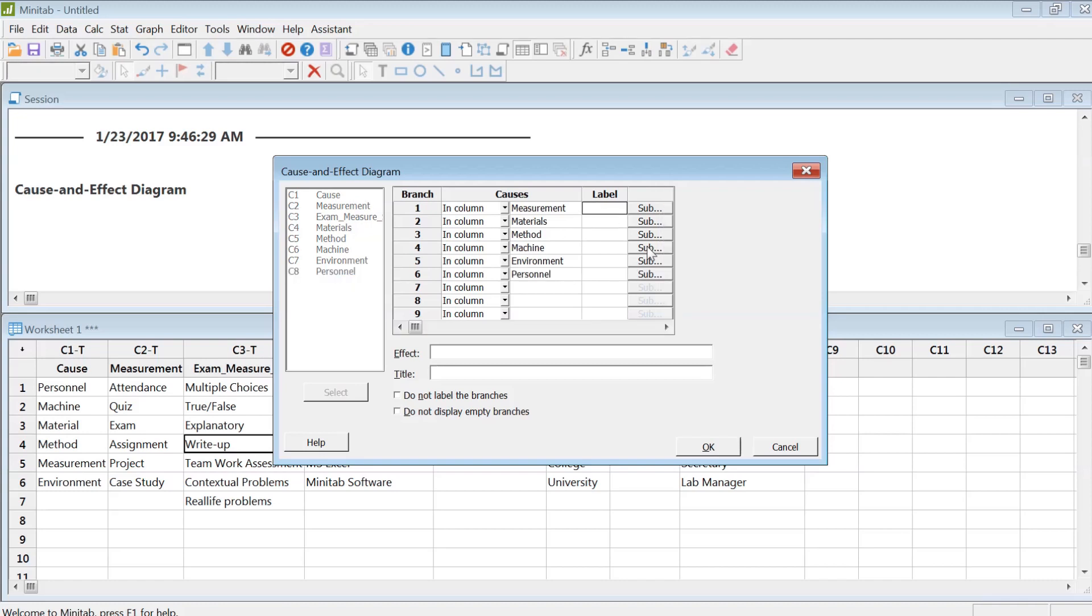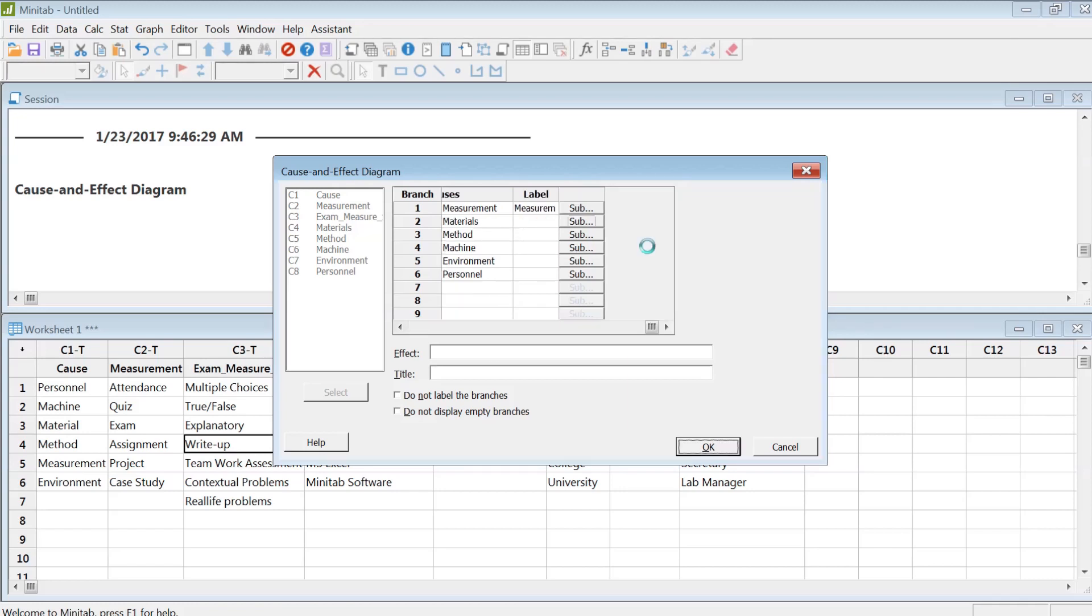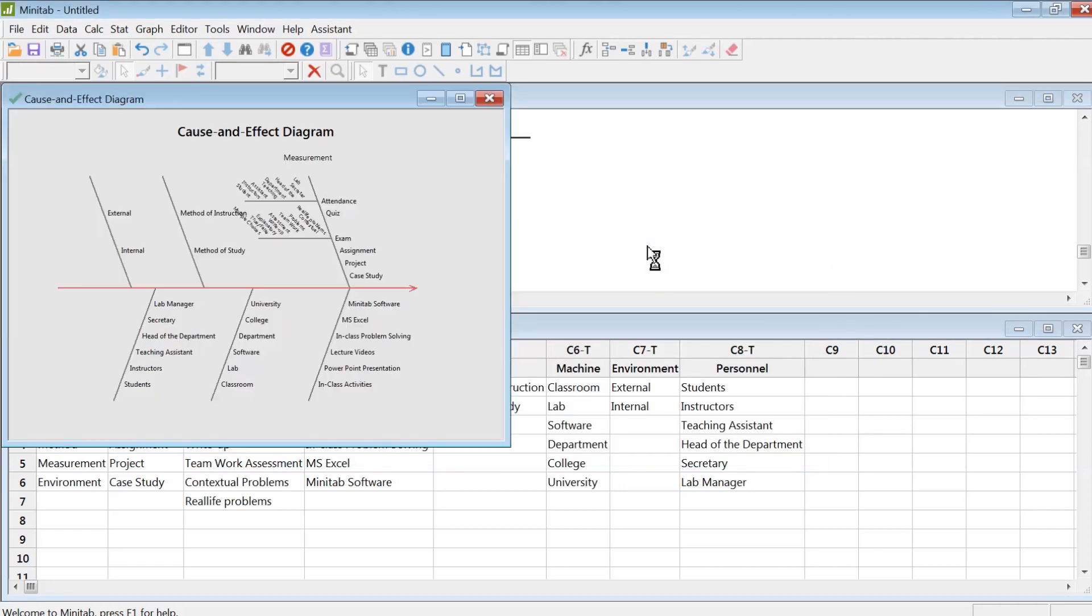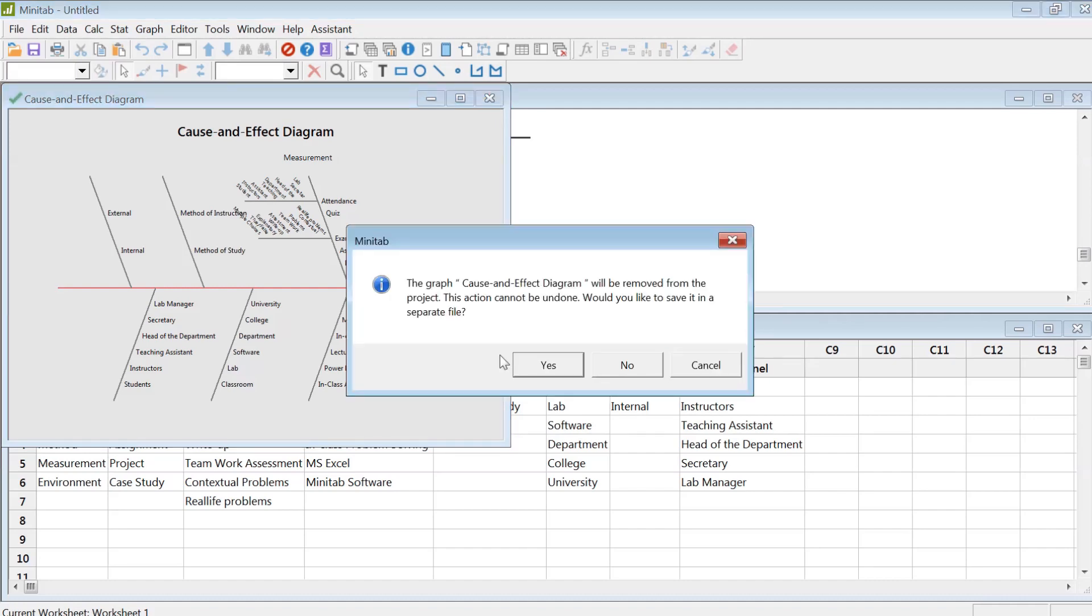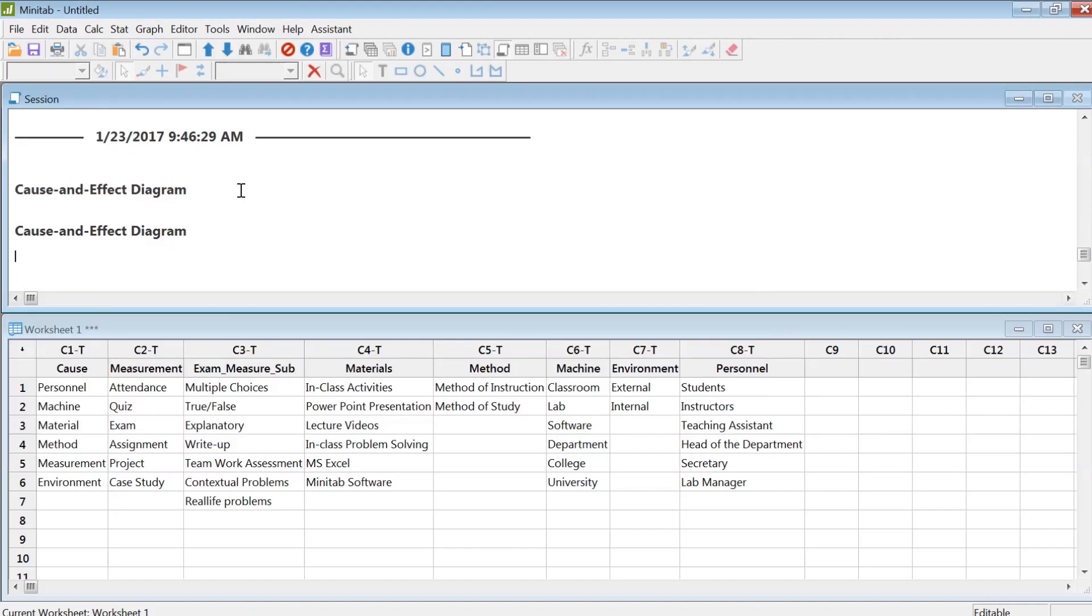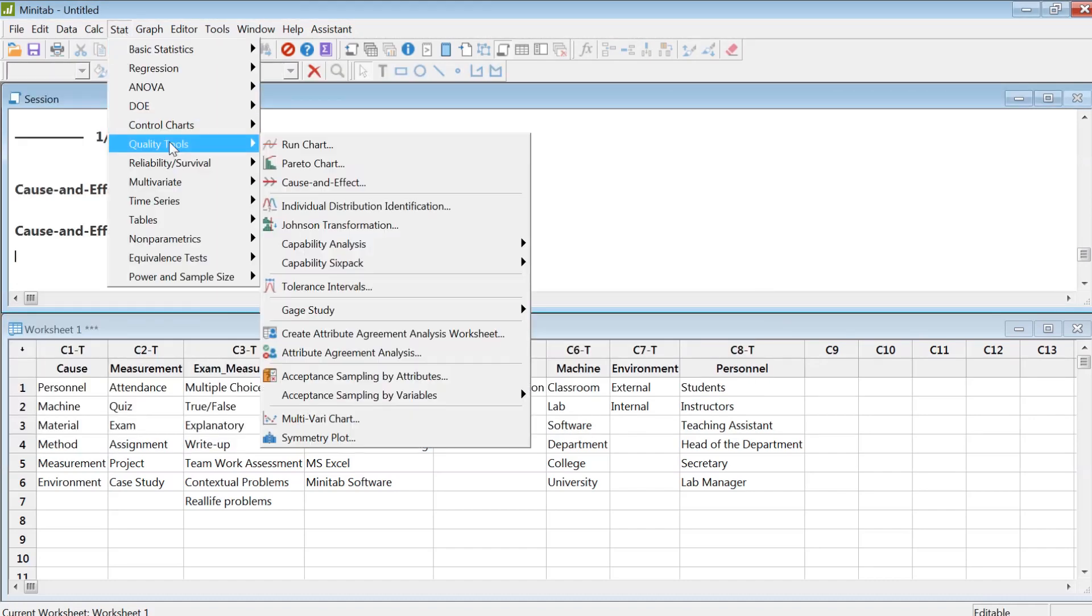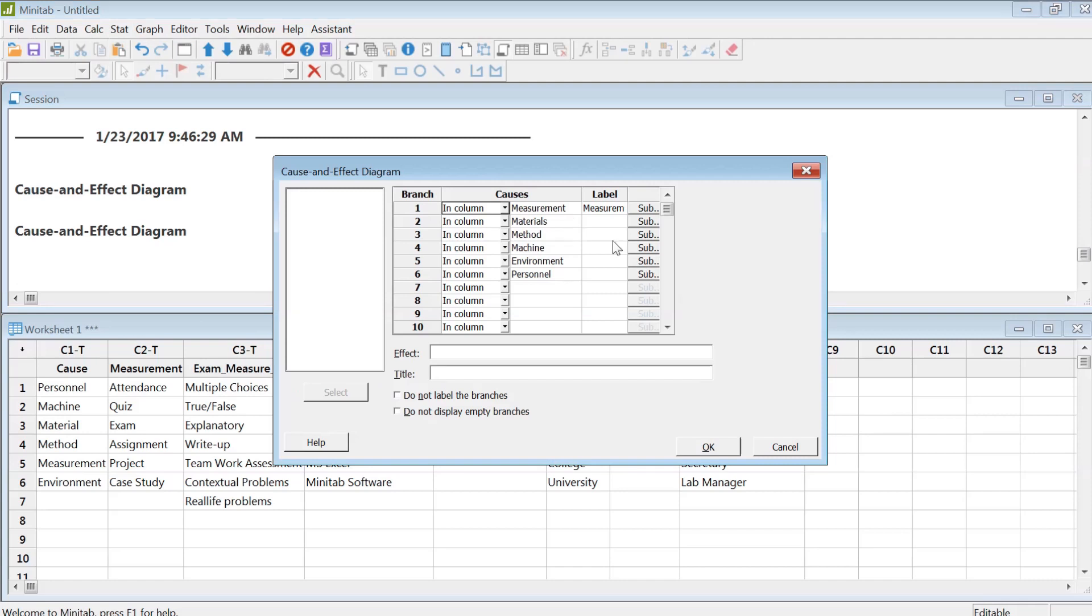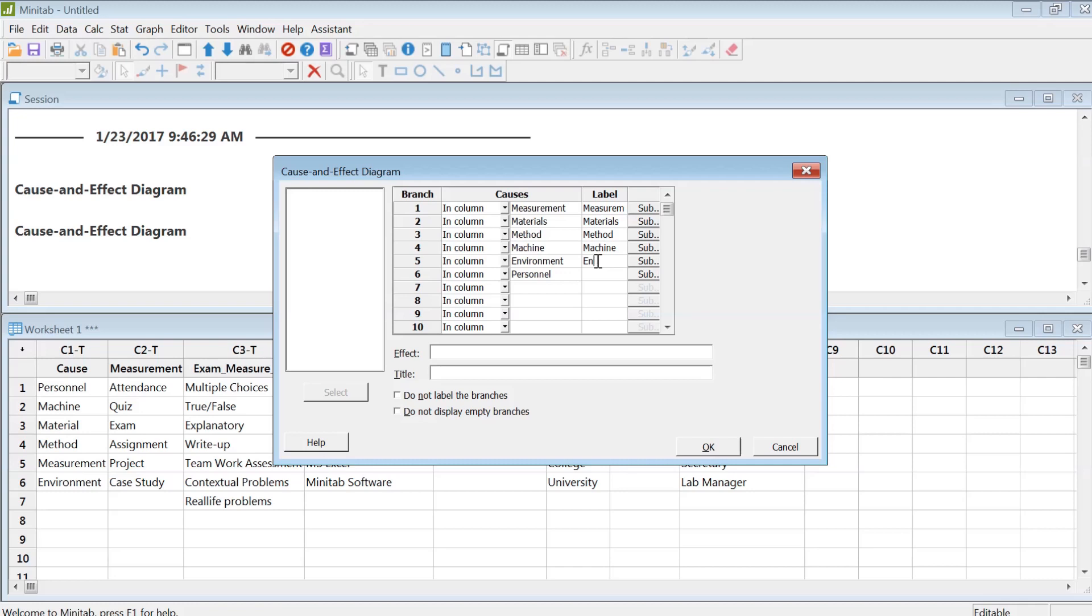I have to label these. I'm sure there must be an easier way, but sorry about that. I didn't want that to happen. Let's go again: Quality Tools, Cause-and-Effect. I'm going to label all these: material, method, machine—which I will have to find a better name for—environment, personnel.